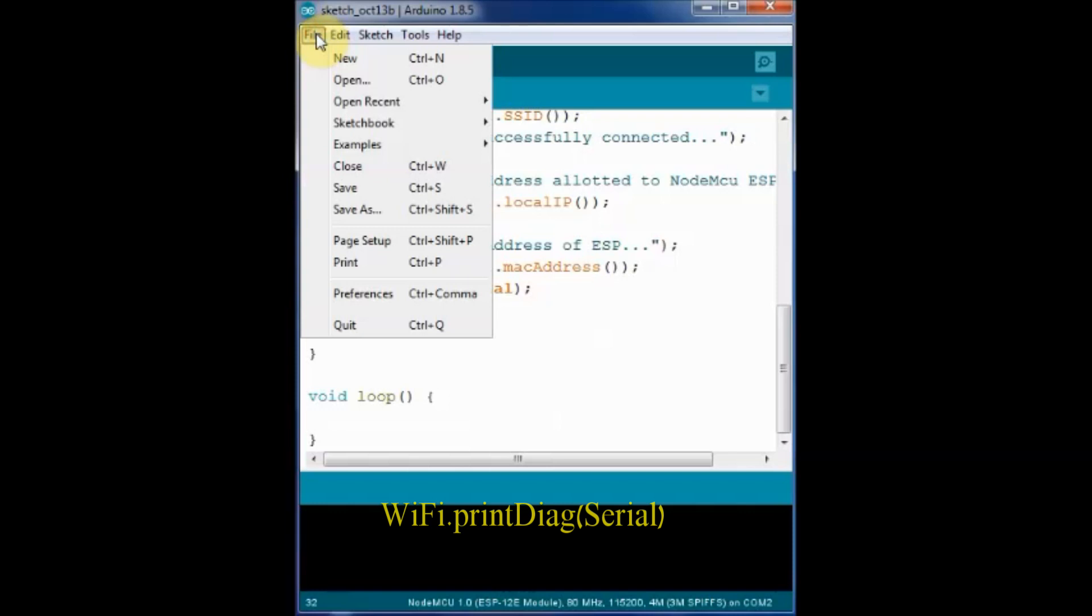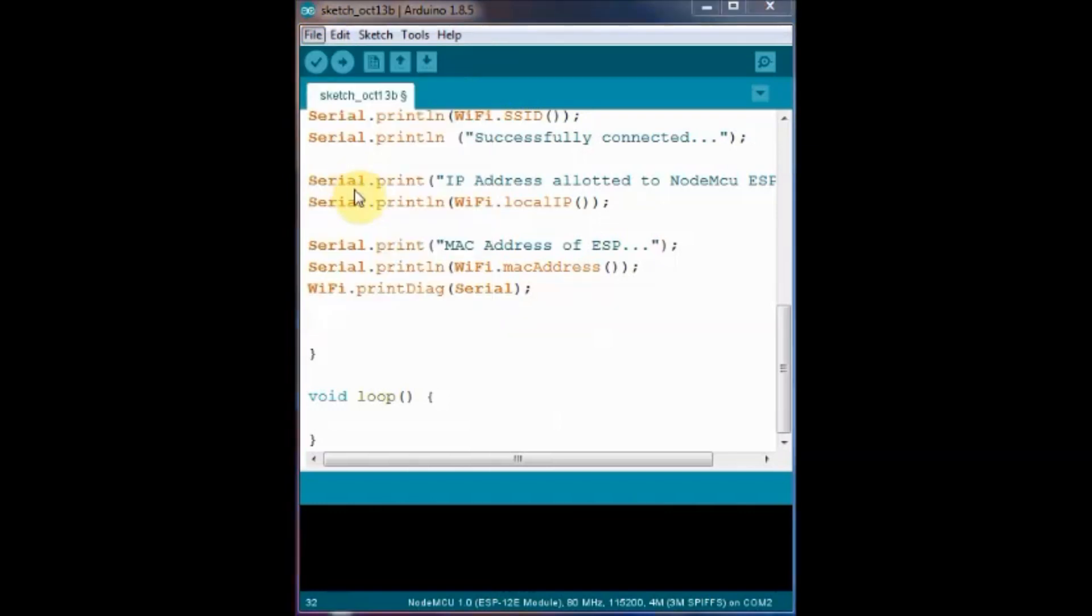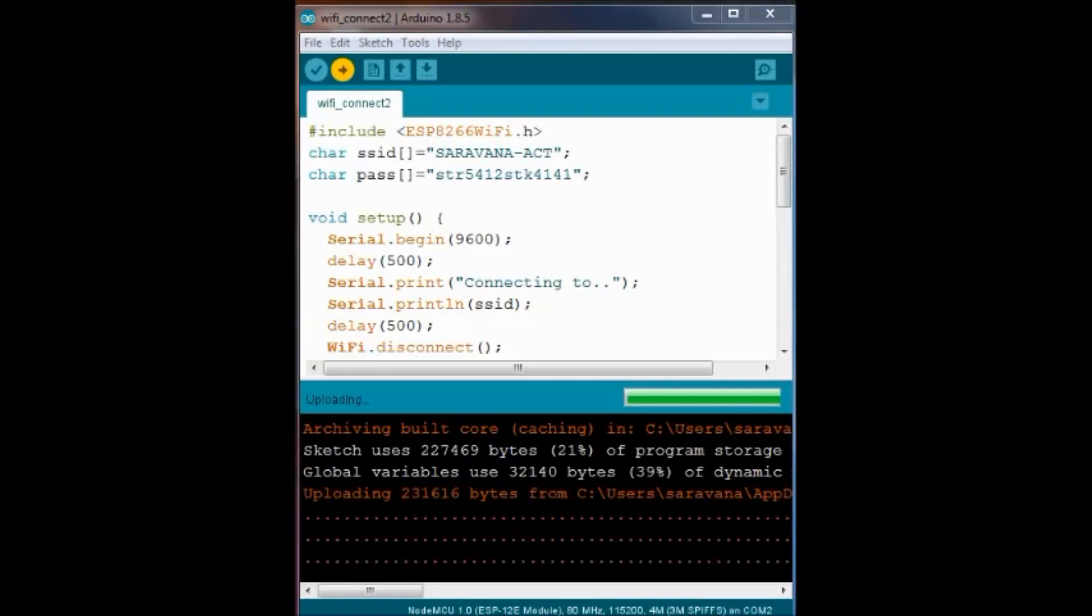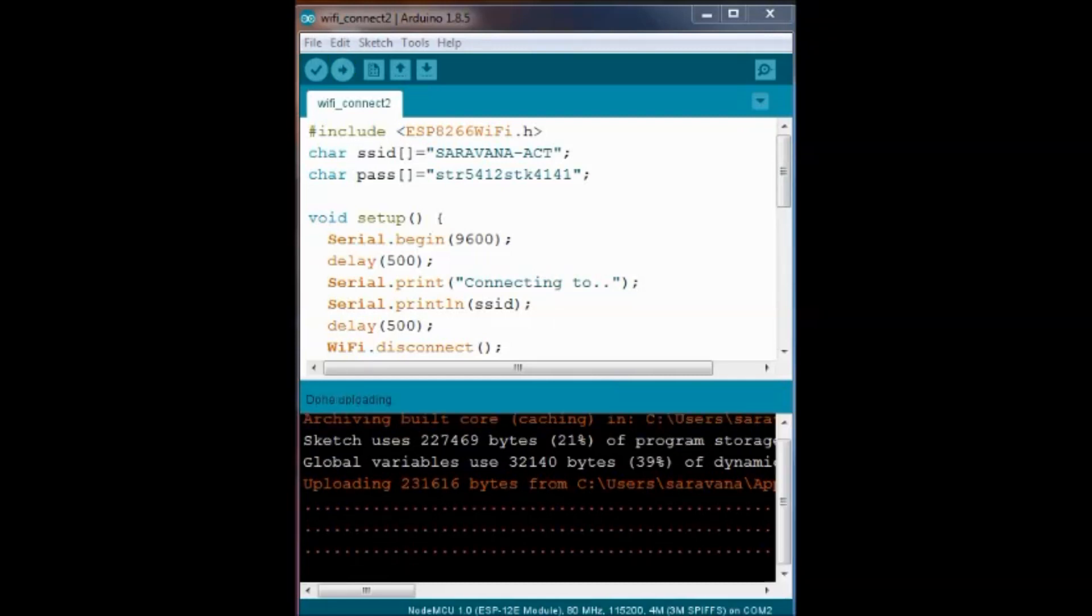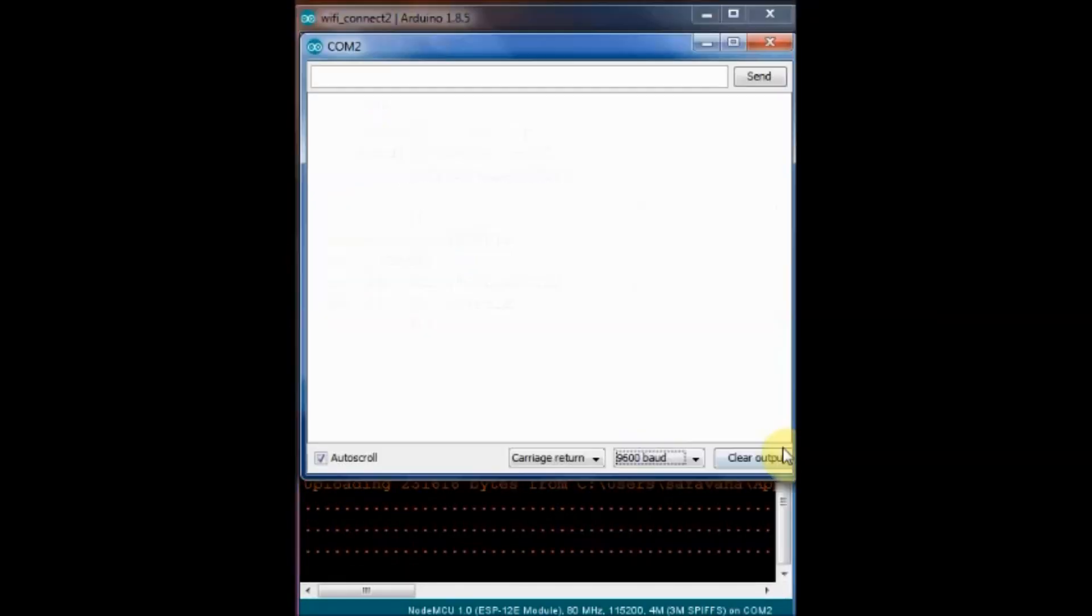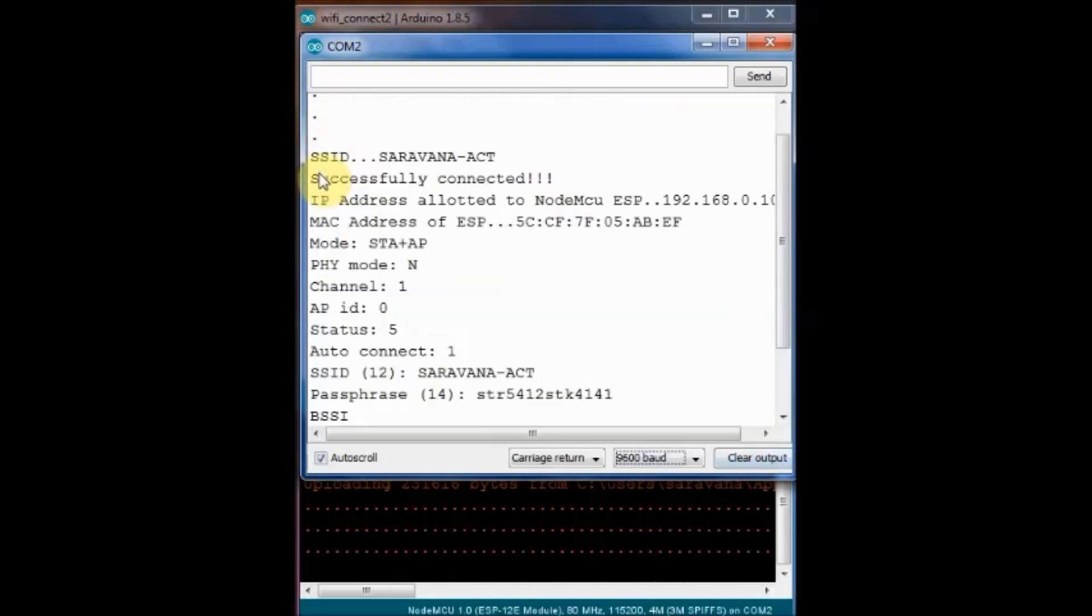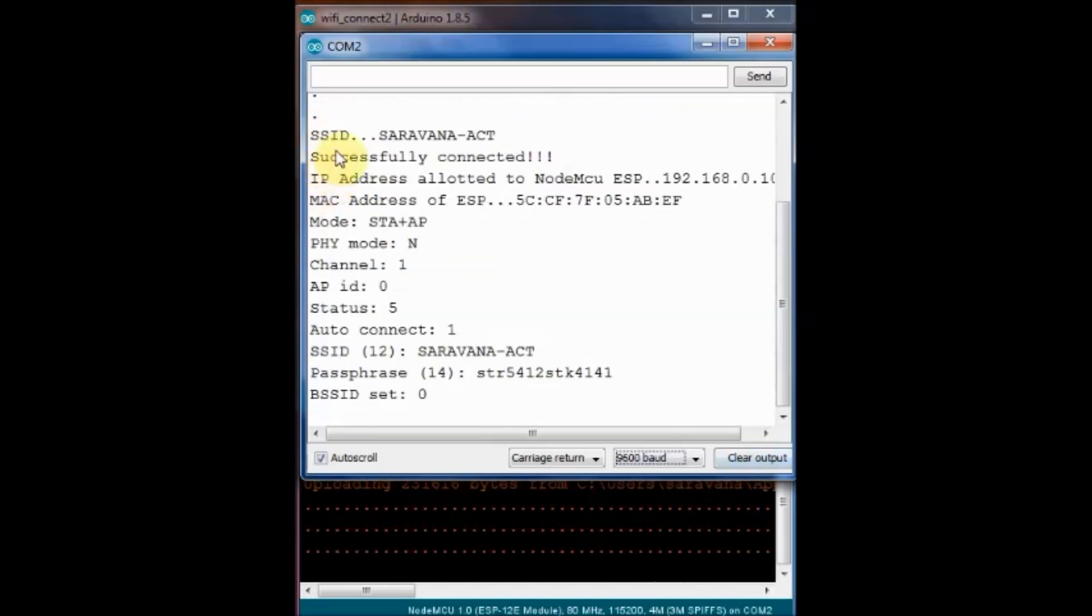Open the serial monitor and select the baud rate as 9600. The serial monitor will start printing the result.